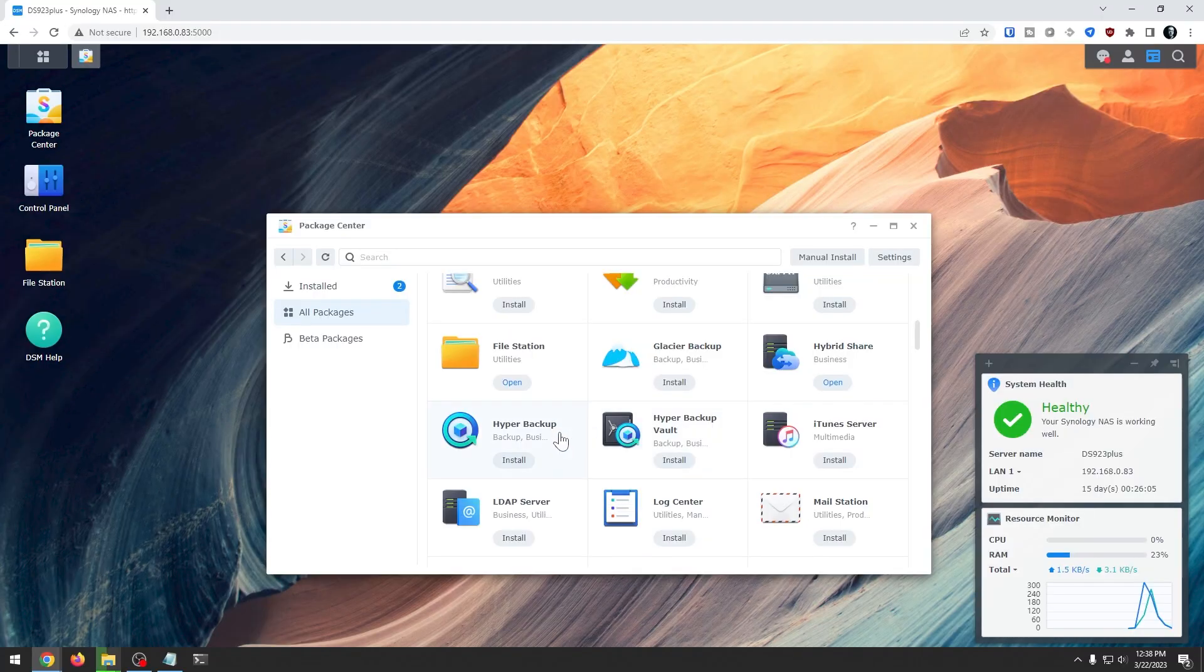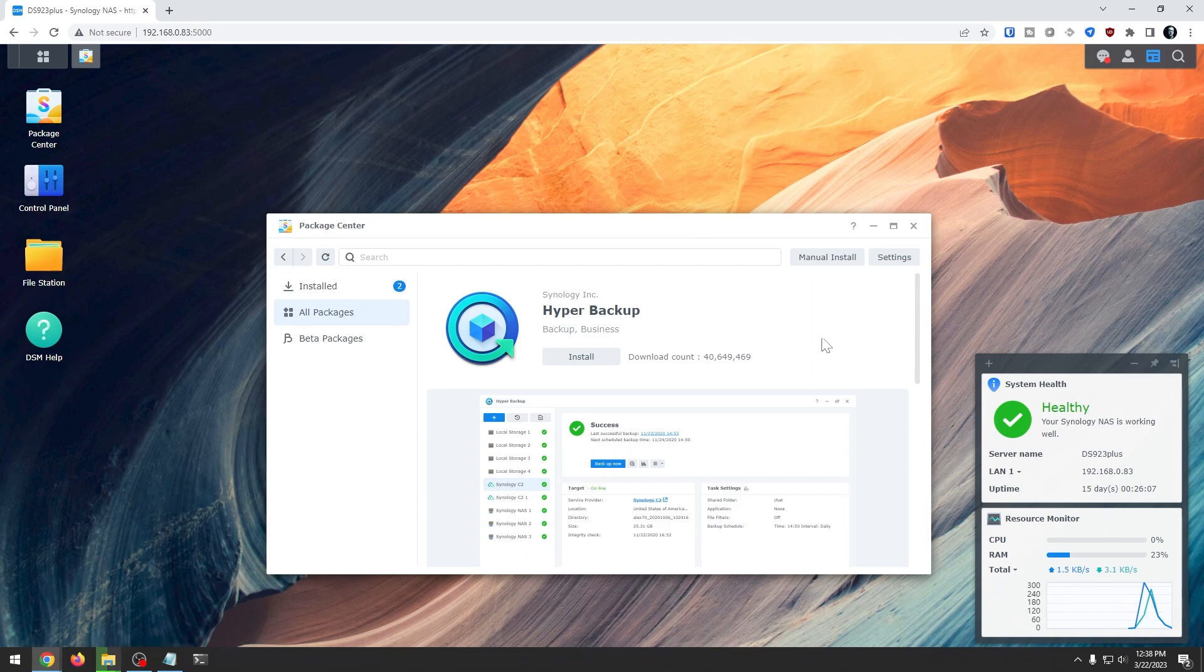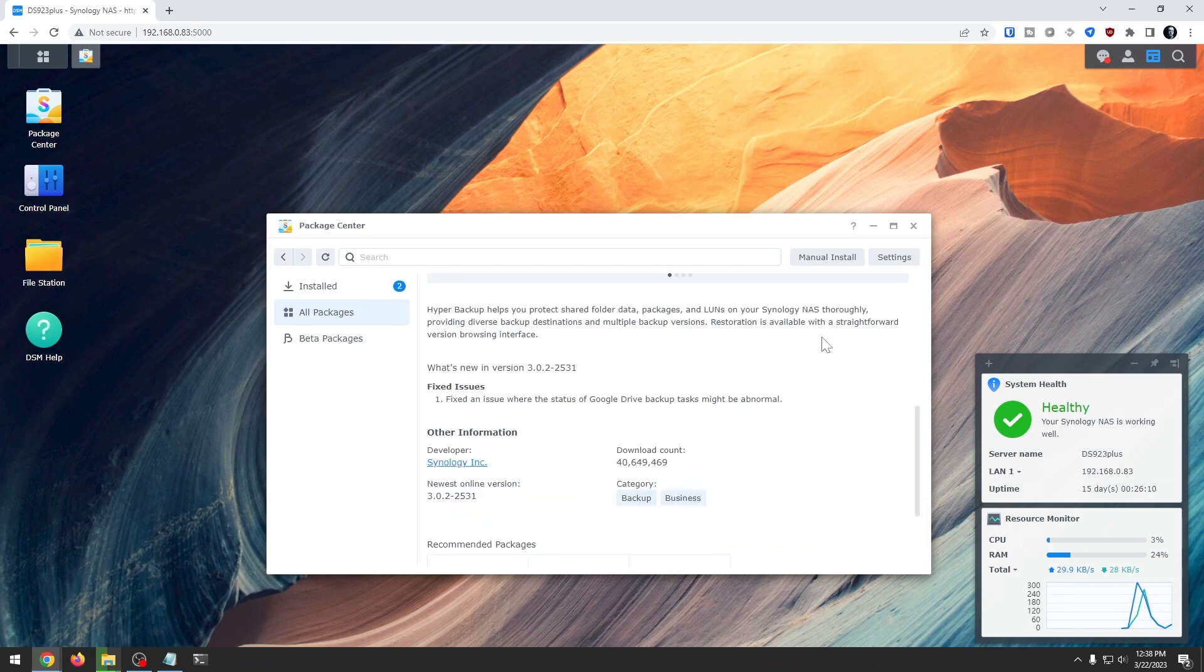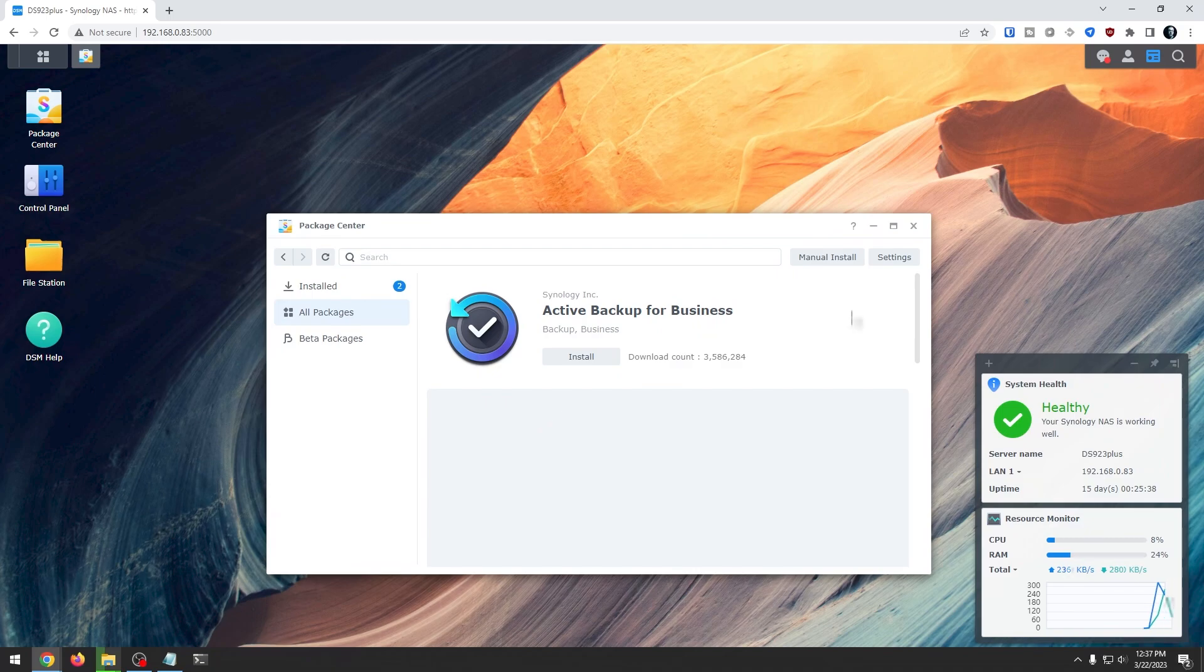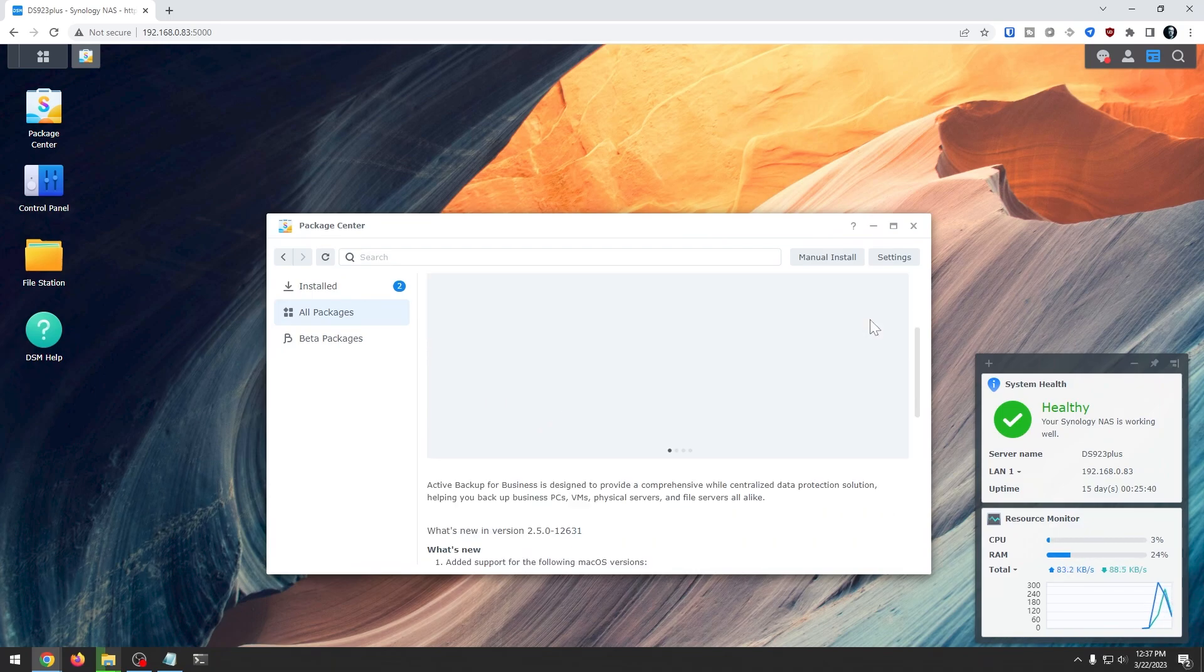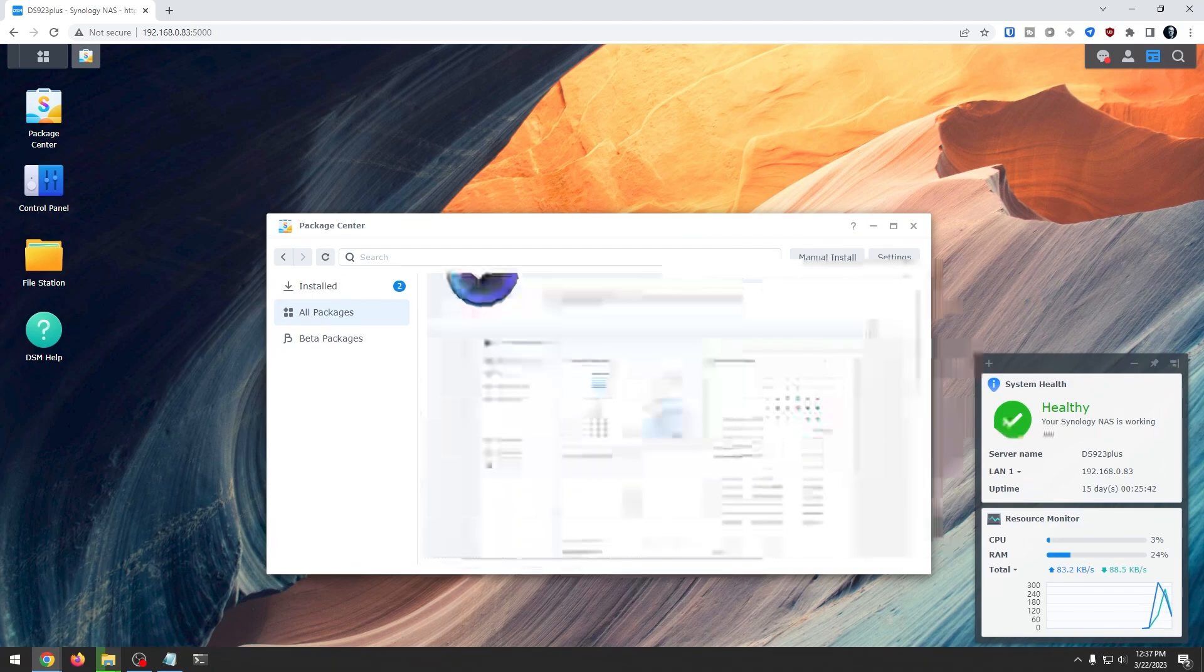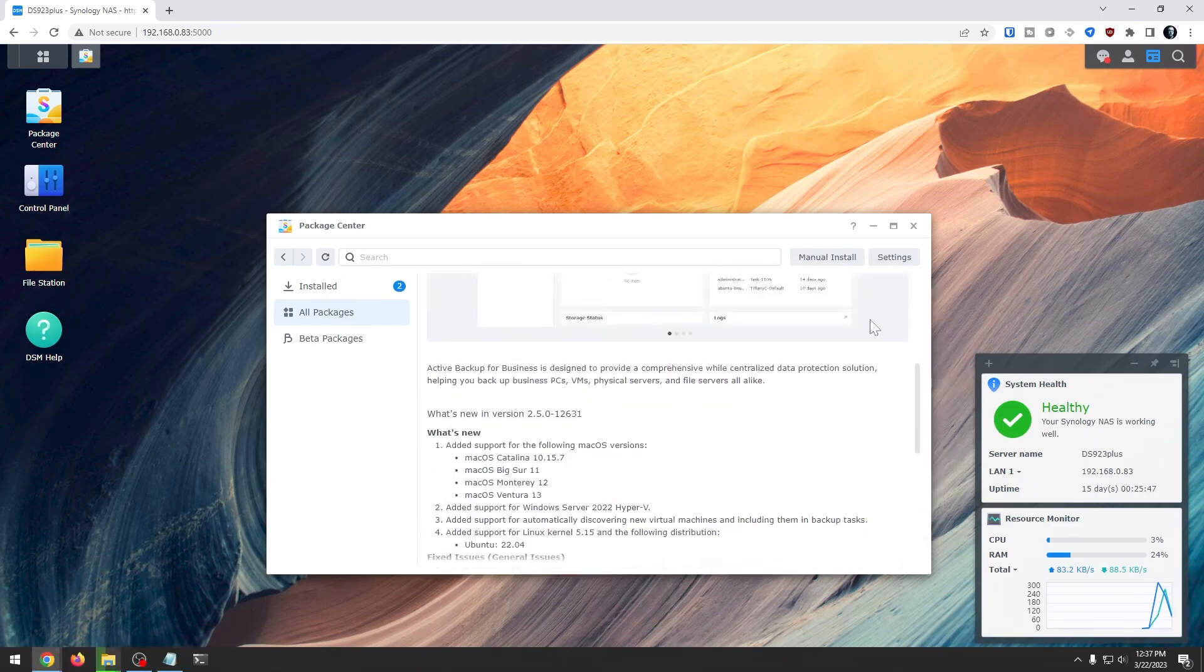Now of course you could install things like Hyper Backup to back up your folders, system settings and software packages from your Synology NAS, or you might be interested in something like Active Backup for Business where you can manage backup tasks for your physical and virtual environments from a centralized dashboard to keep your data and services always available.